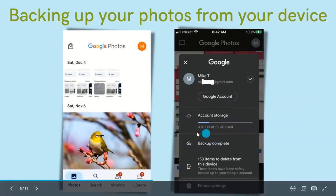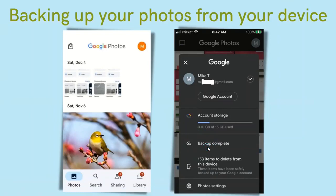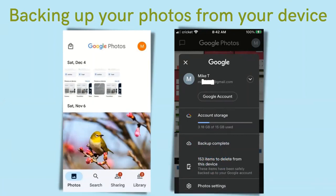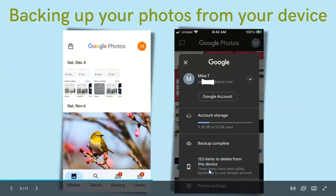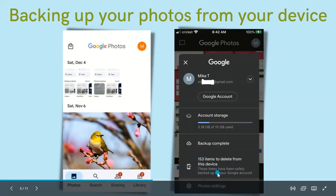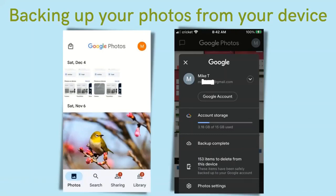You should also see a number of items that can be deleted from your device. This means your photos or videos are already backed up to your Google Photos account and it is safe to remove them from your device — they will still be saved in Google Photos. If you have already backed up your photos, do not delete them directly from your device, as that will automatically delete them from Google Photos too. Use the option in the app to delete from device only.